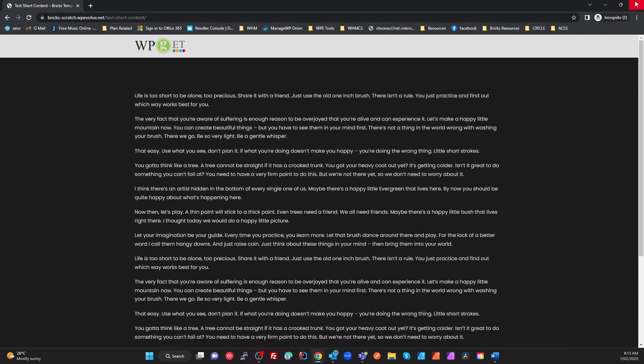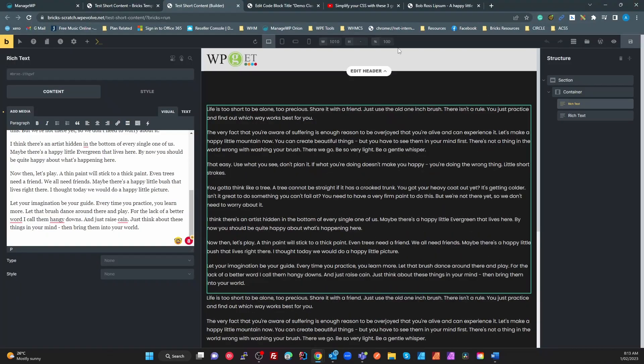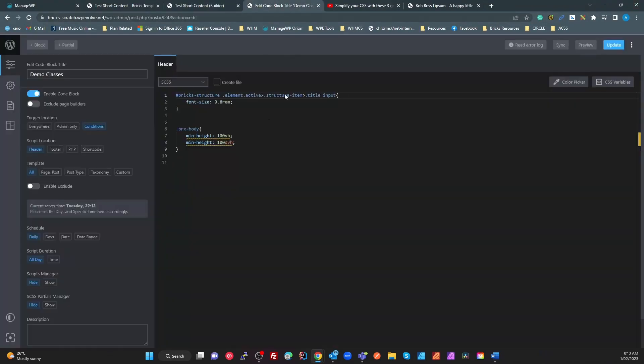We can see that it still sticks to the bottom, even though we've got lots of content. So very, very simple. All we need is that one rule. Change the min height to 100 view height and 100 dvh. And that's it. So I hope you enjoyed that. And if you like this, hit the subscribe, hit the like. Thank you.